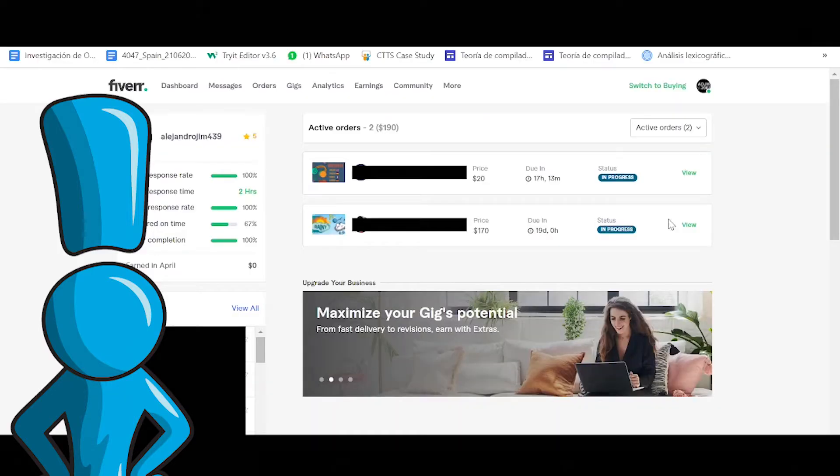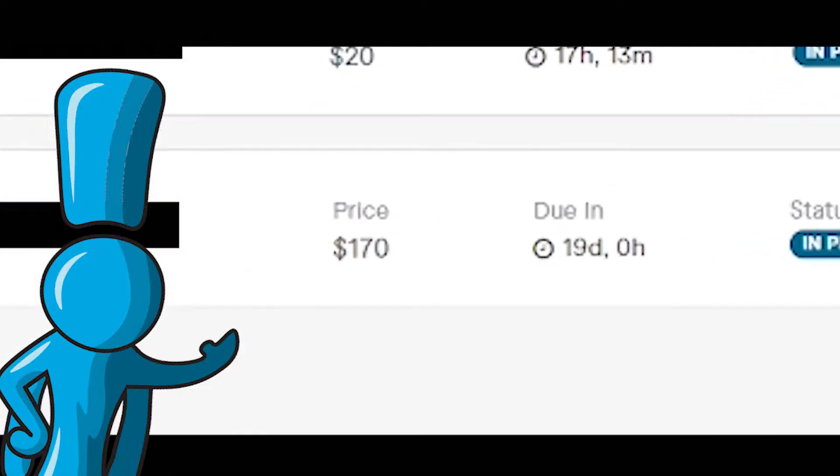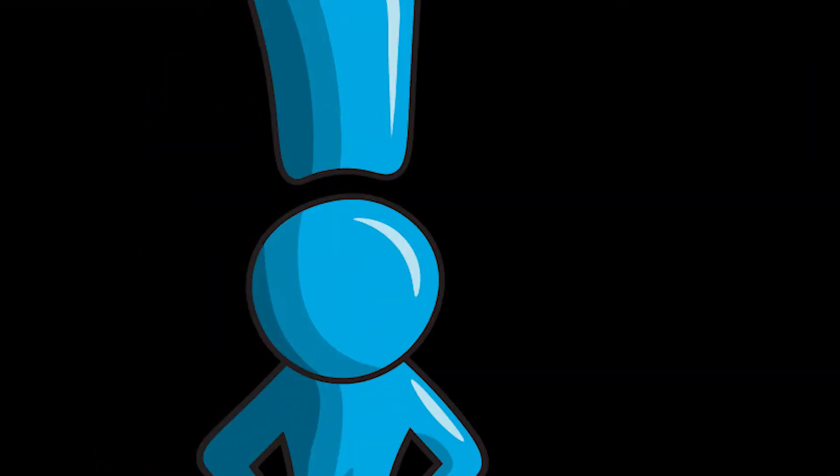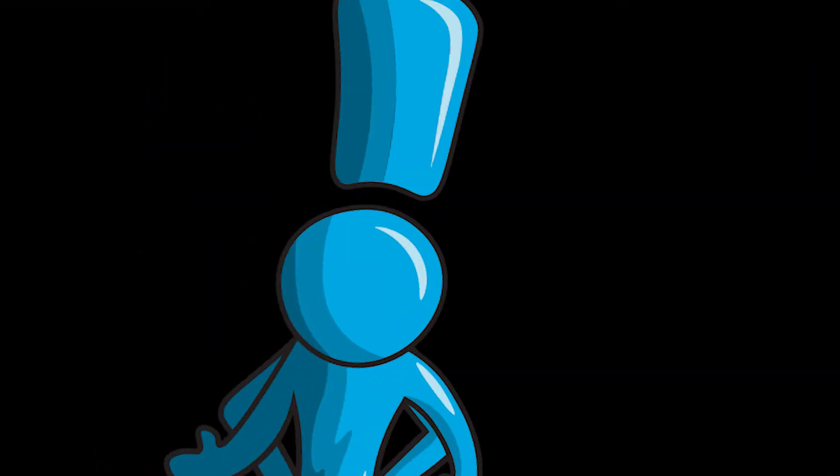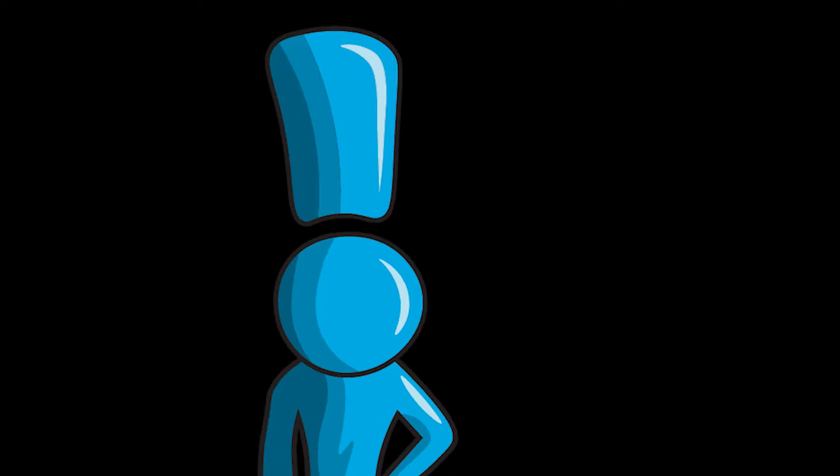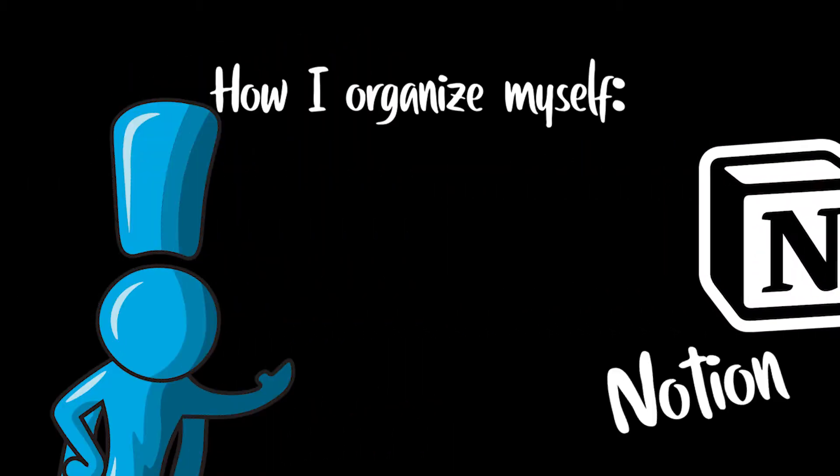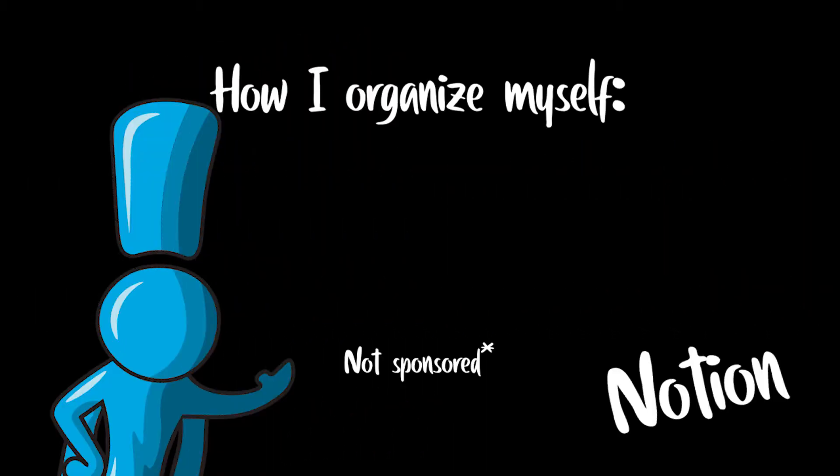So I just got a brand new order on Fiverr for $170 and I decided to show you how I interact with my customers and how I work and how I organize myself every time I get a new request, a new order. So without further ado let's get right into this video.